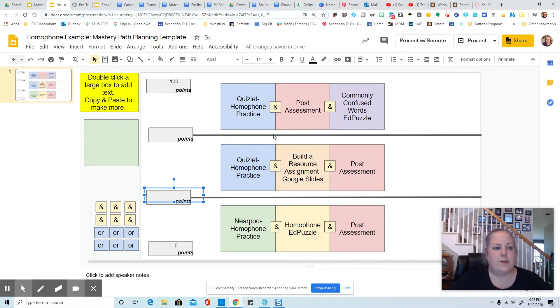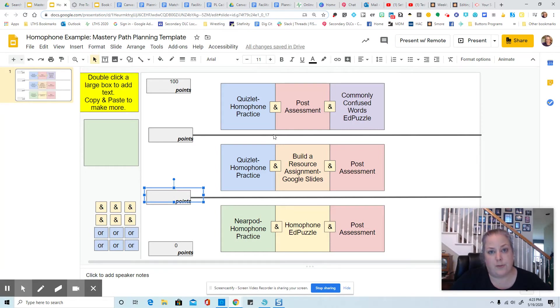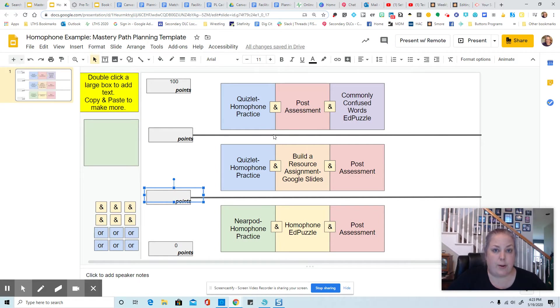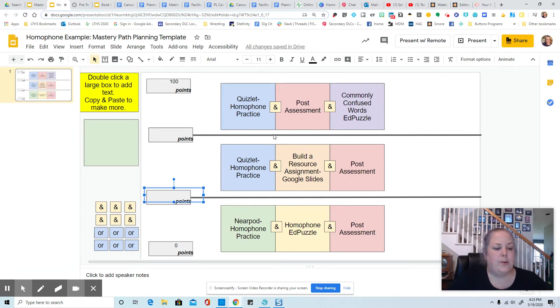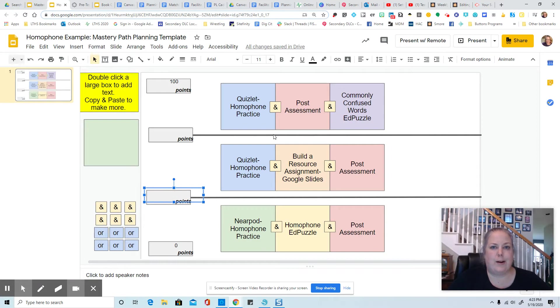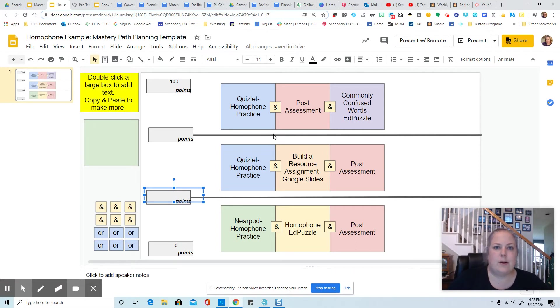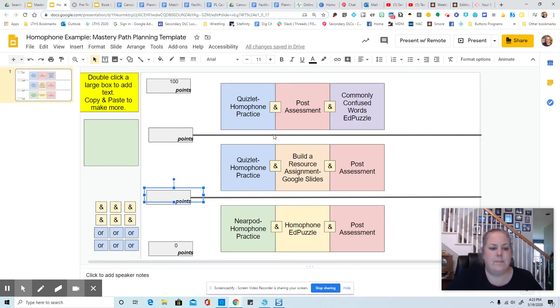So I have as an example here, I'm going to give a pre-assessment on homophones, and then I'm going to send students down a pathway based on their performance on that assessment. So this is a lot like setting a threshold for what is your meets expectations threshold and what is your masters the content threshold. It's kind of the same idea.